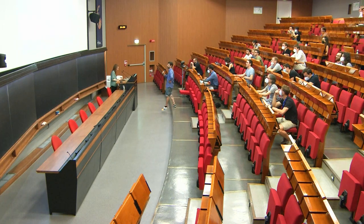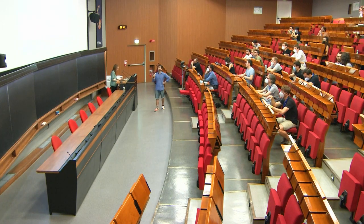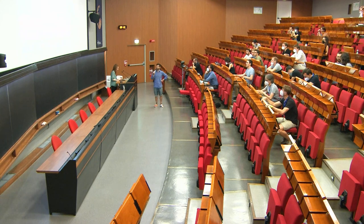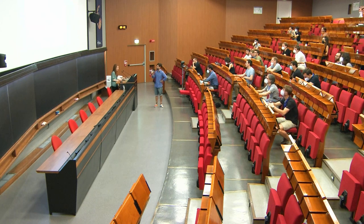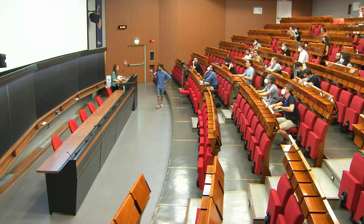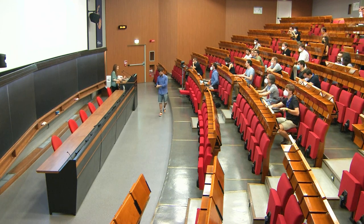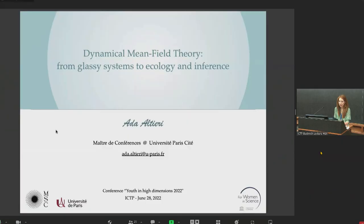Our first speaker is Ada Althieri from Université Paris-Saclay, who is going to tell us about Dynamical Mean-Field theory. Thank you for the introduction and thank you for the invitation to this amazing conference. Today I would like to discuss dynamical mean-field theory formally, starting with glassy systems and discussing, at the end of my talk, applications to ecology and inference.